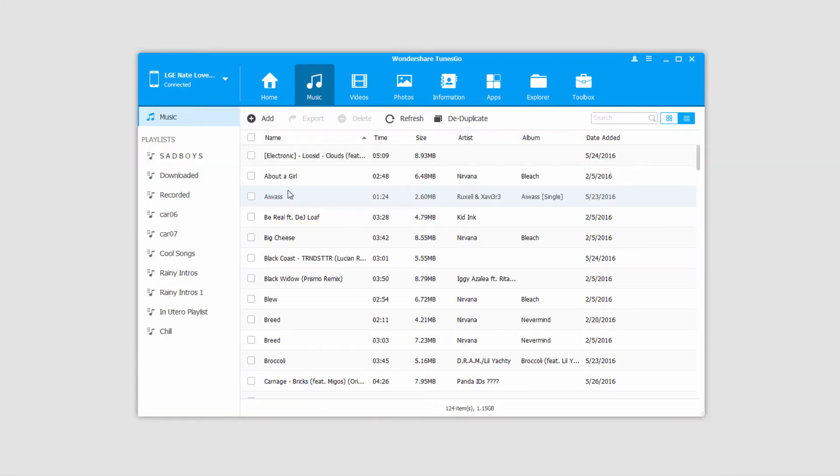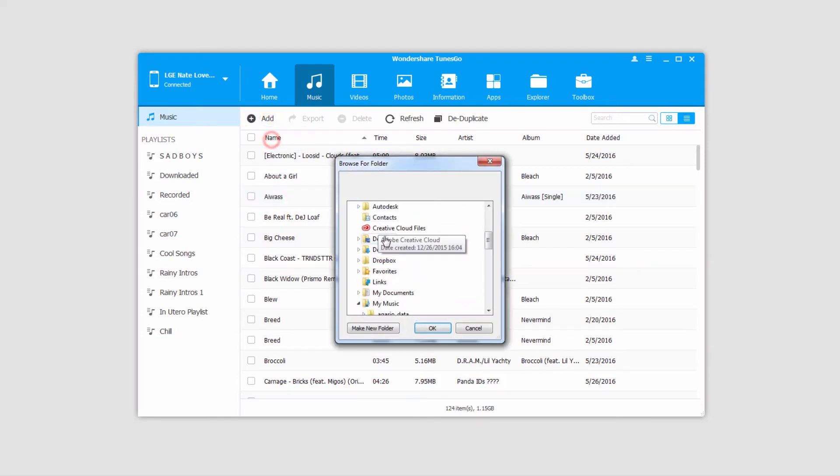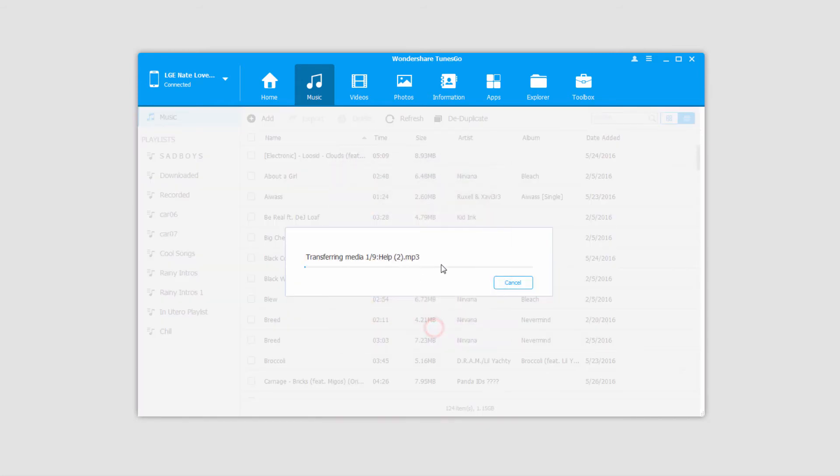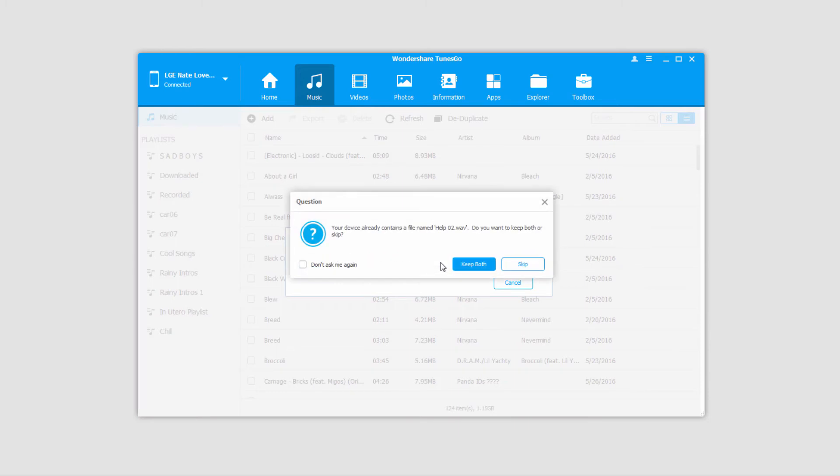Once that's complete, those will have been synced to your device. You can also add an entire folder if you want to. Same process, you just select the folder and click OK, and it will transfer all of the files within that folder onto your Android device.